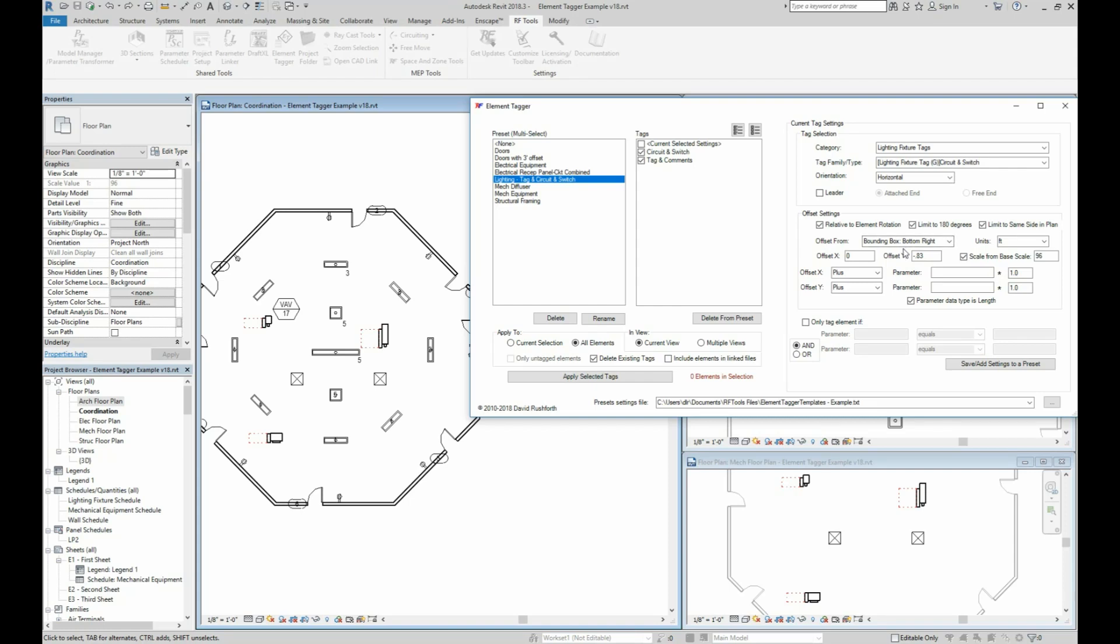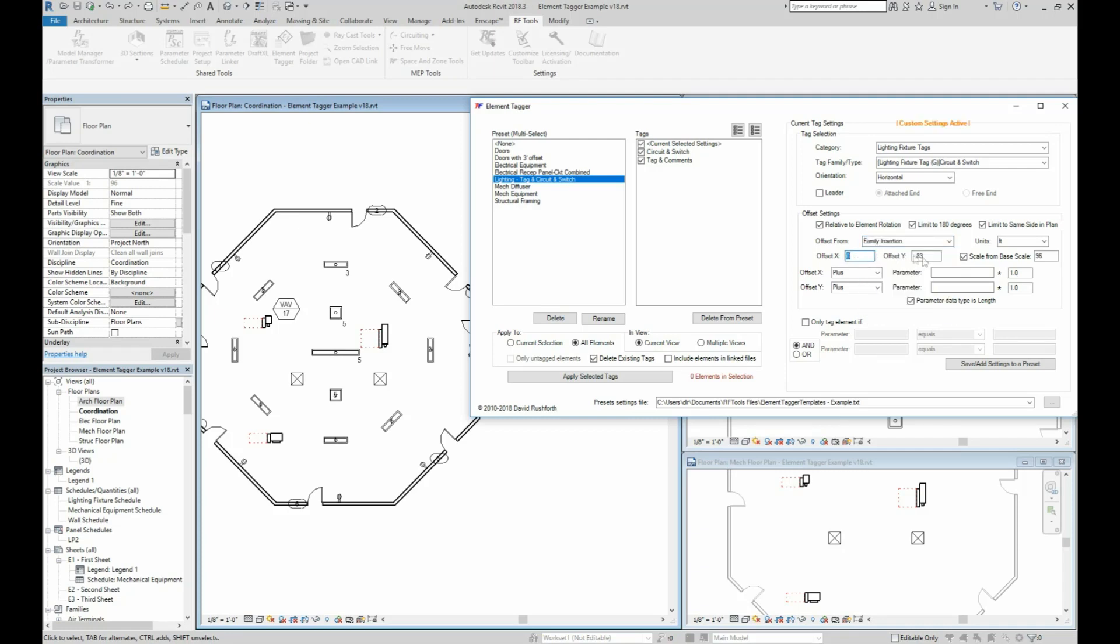You also have lots of options when choosing where to place a tag. You could choose to place the tag at family insertion, but then do offsets. Let's say you wanted to do it at half, like 0.5 times the length and 0.5 times the height parameter values to get something equivalent to say the bottom right corner of the fixture or radius or whatever parameter you want to use.